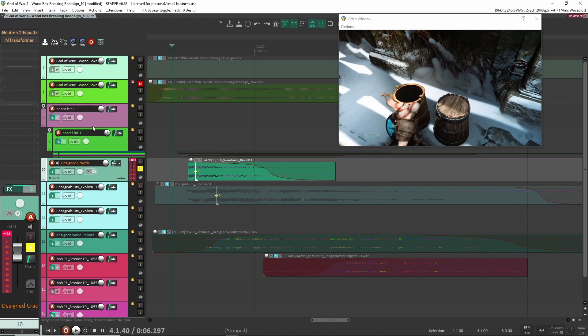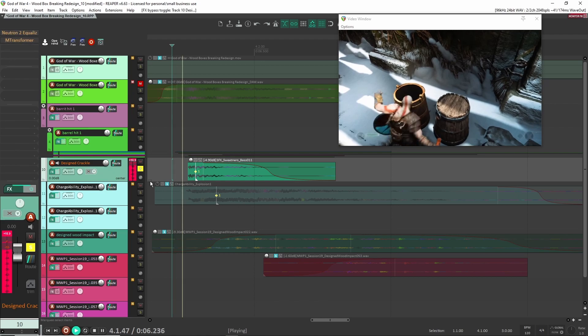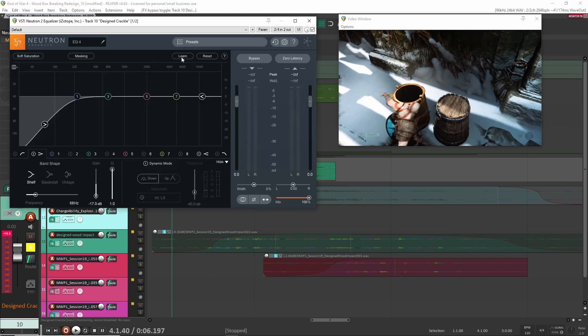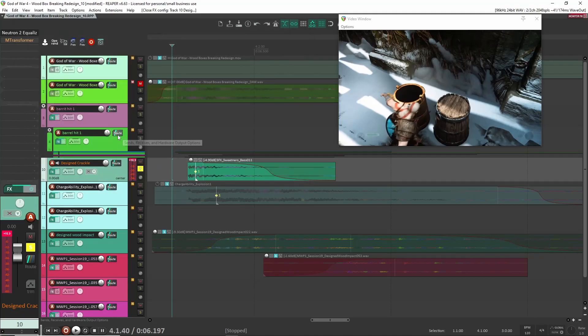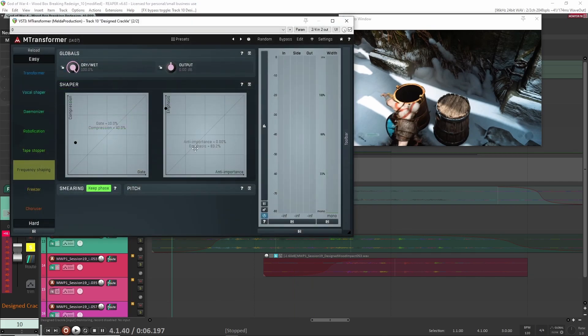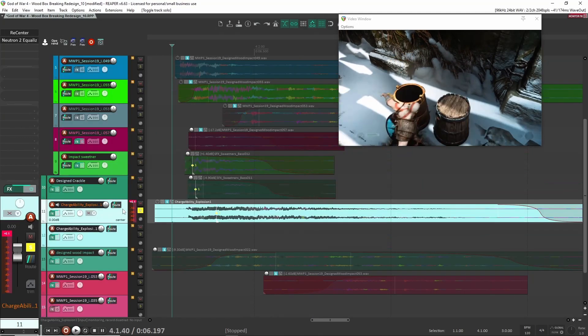Let's have a listen to what it sounded like. This is the original sample here. Again, another base impact sound that I had created. Let's bring on here my EQ. I just cut out the lows because I didn't need those because again, the frequencies were already taken up in the other layers. And then next again, M Transformer here, frequency shaping, put it up.